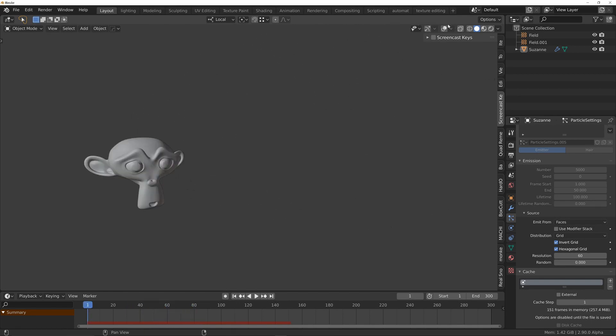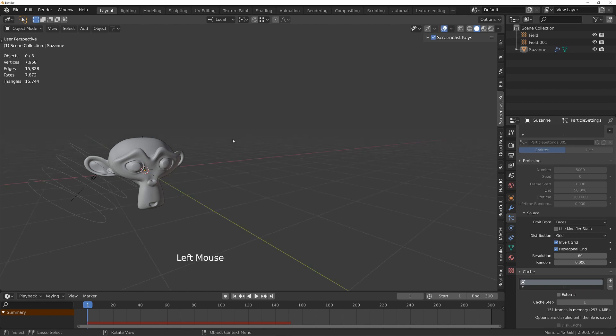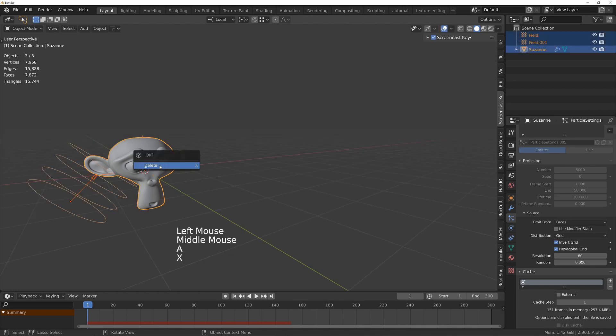Let's get started. I'm going to turn on screencast keys and overlays and I'll delete everything we've currently got in the scene.